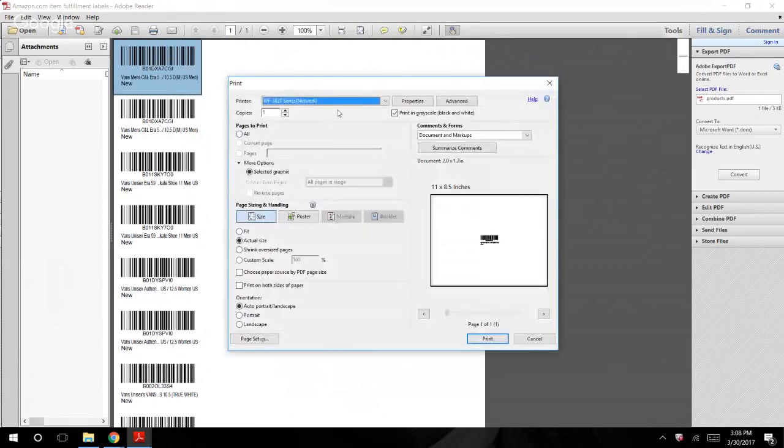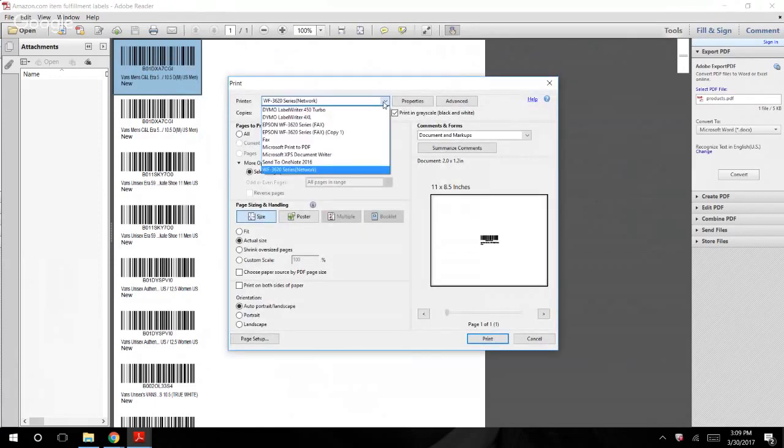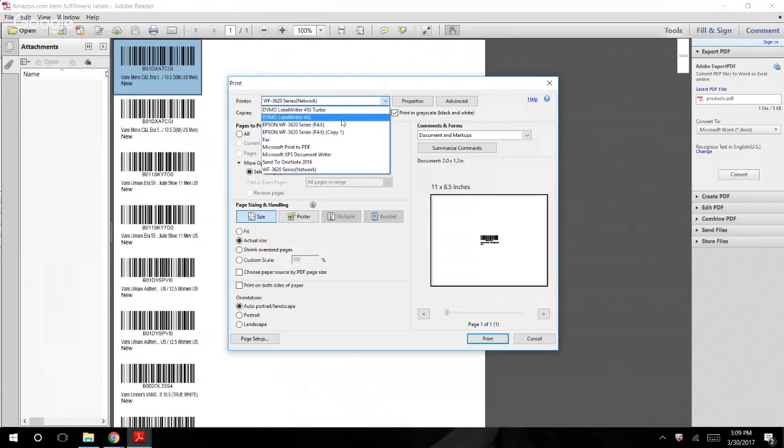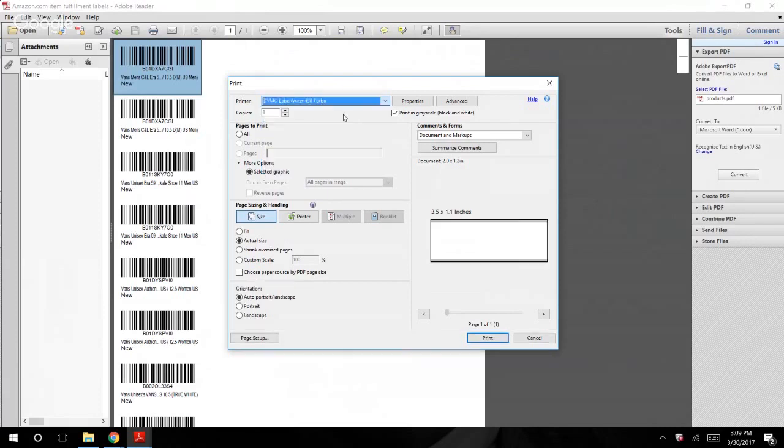Now this is big guys, a lot of people, I hear questions on, hey I can't for some reason get my barcode to print properly on my label, etc. Obviously you're going to make sure that you're selecting the correct printer.